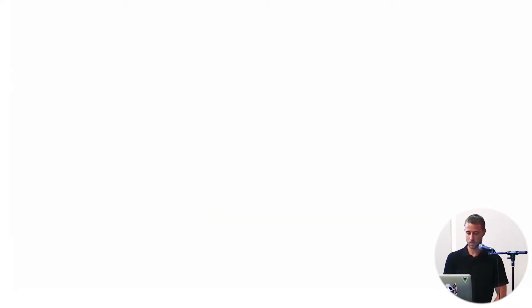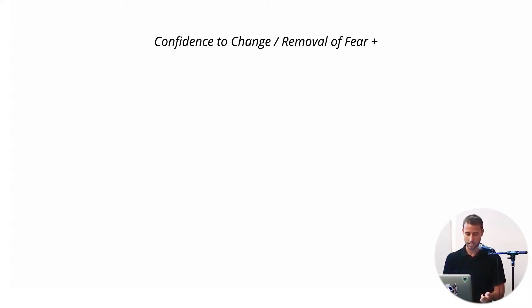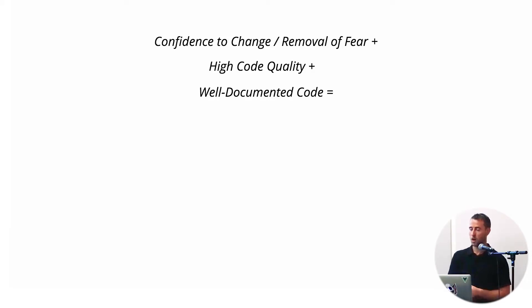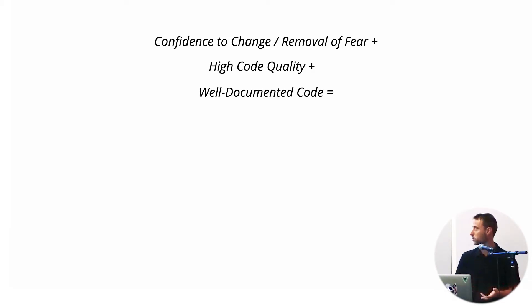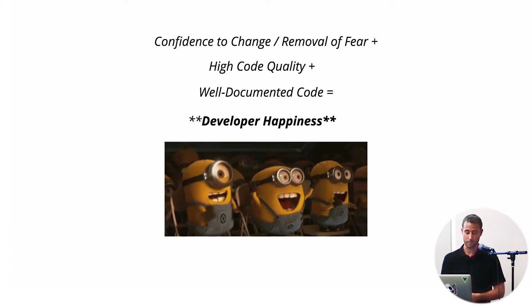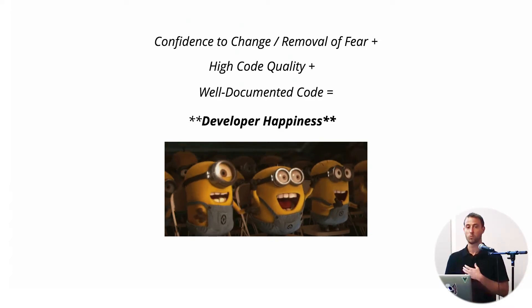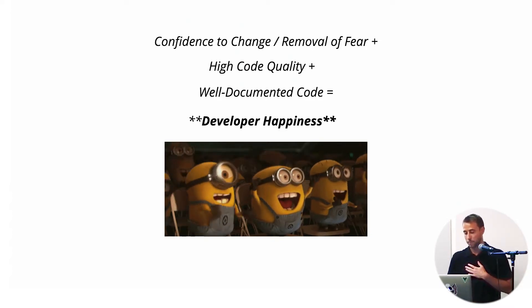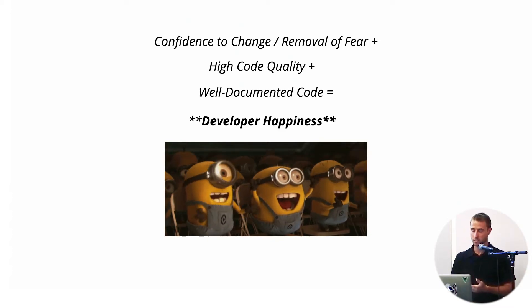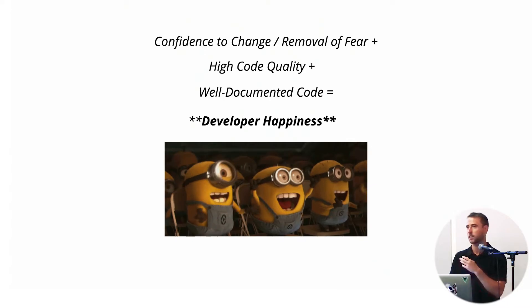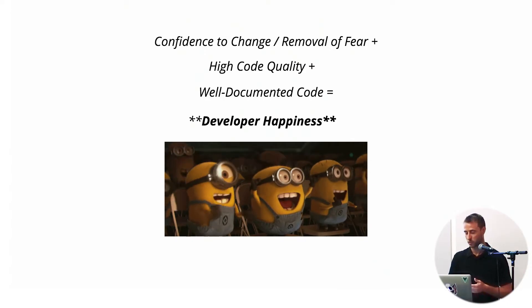So what happens when we achieve these three goals? We have confidence to change, high code quality, well-documented code. But ultimately, this should lead to developer happiness. And then on top of that, when developers are happy, it's easy for us to create a better product and the customers are happy too.